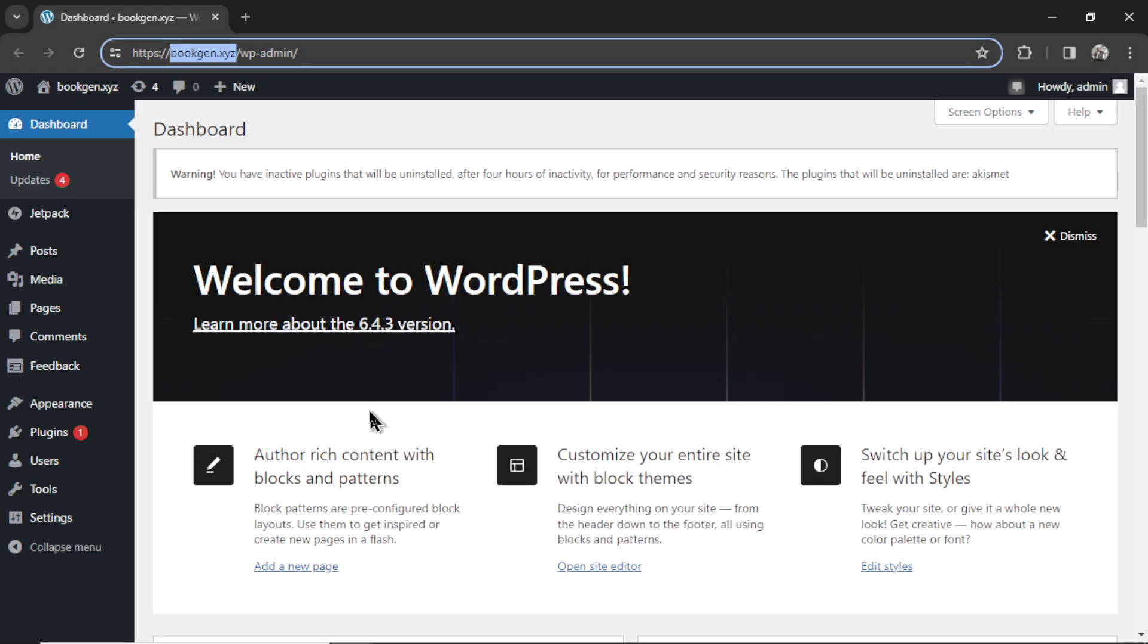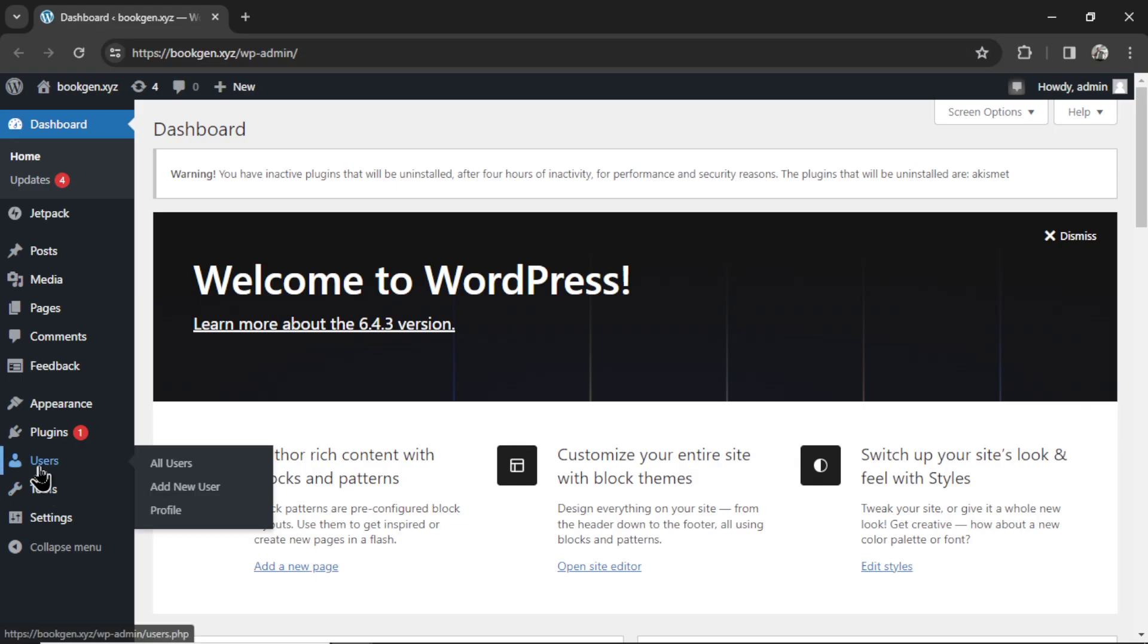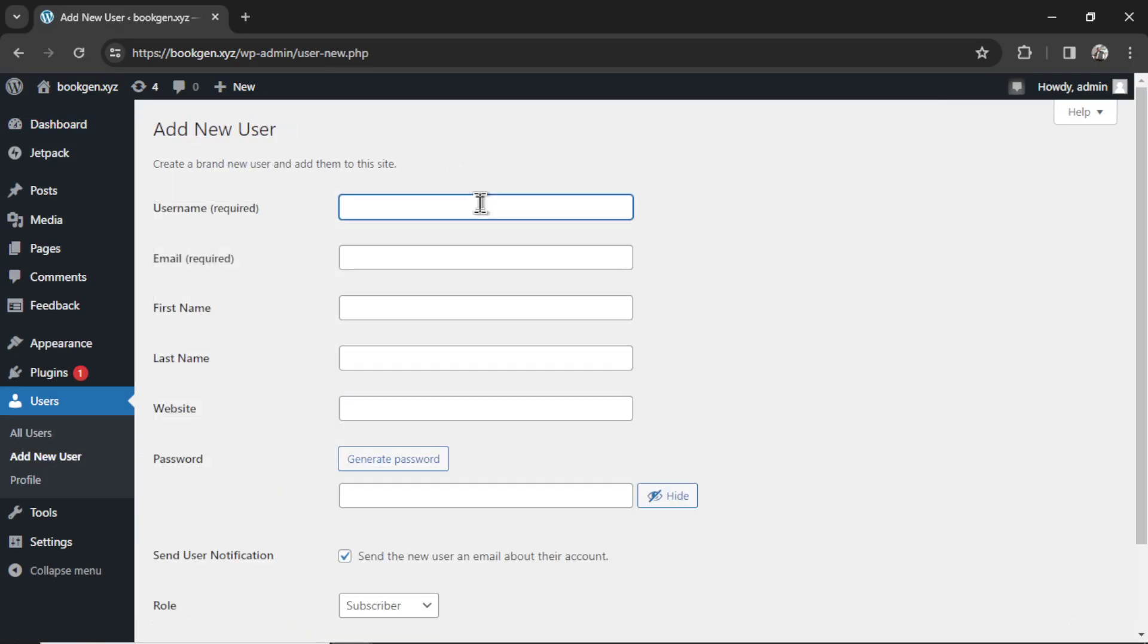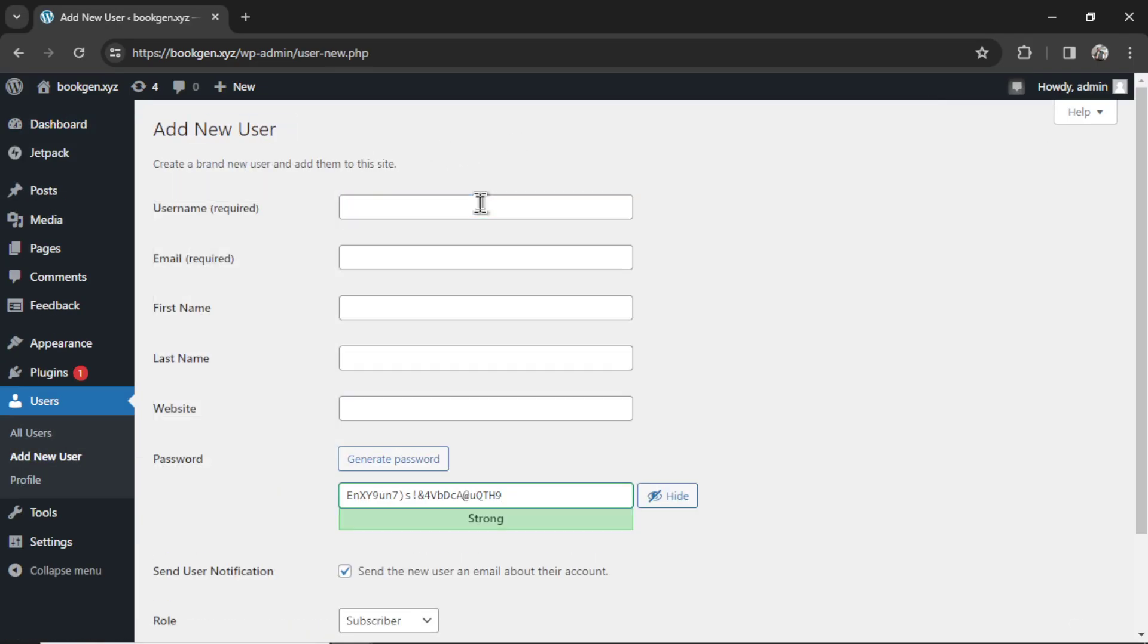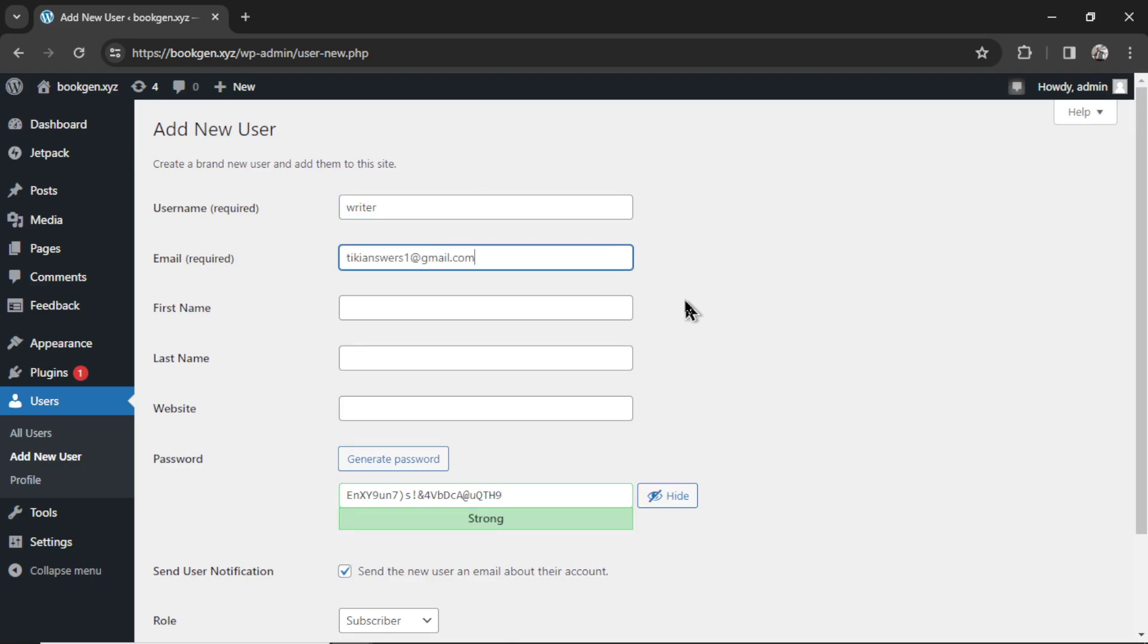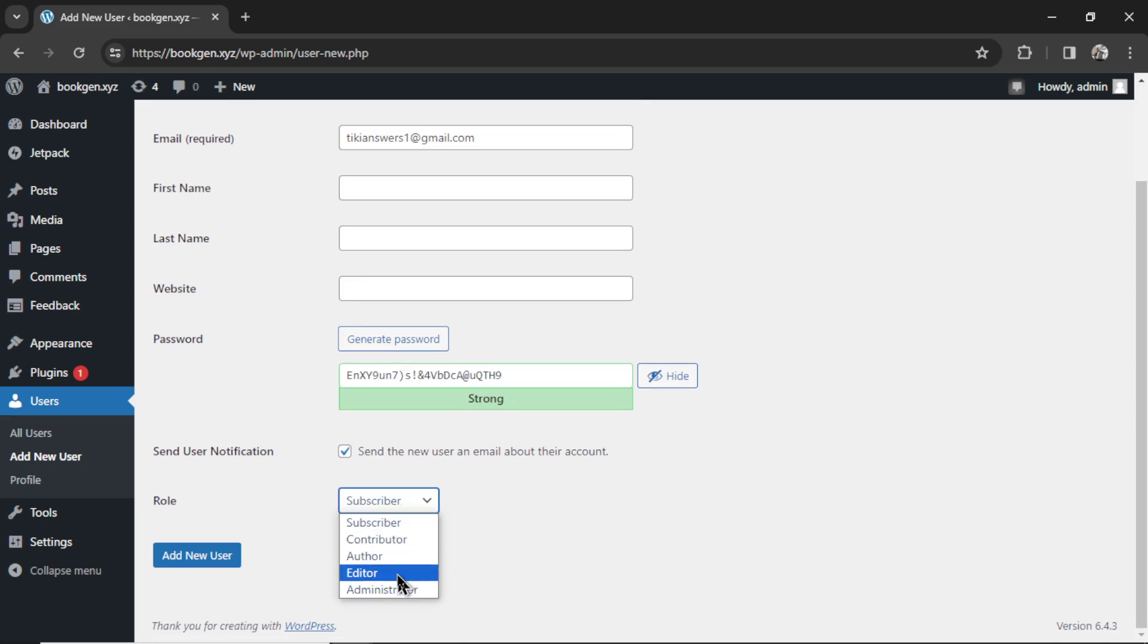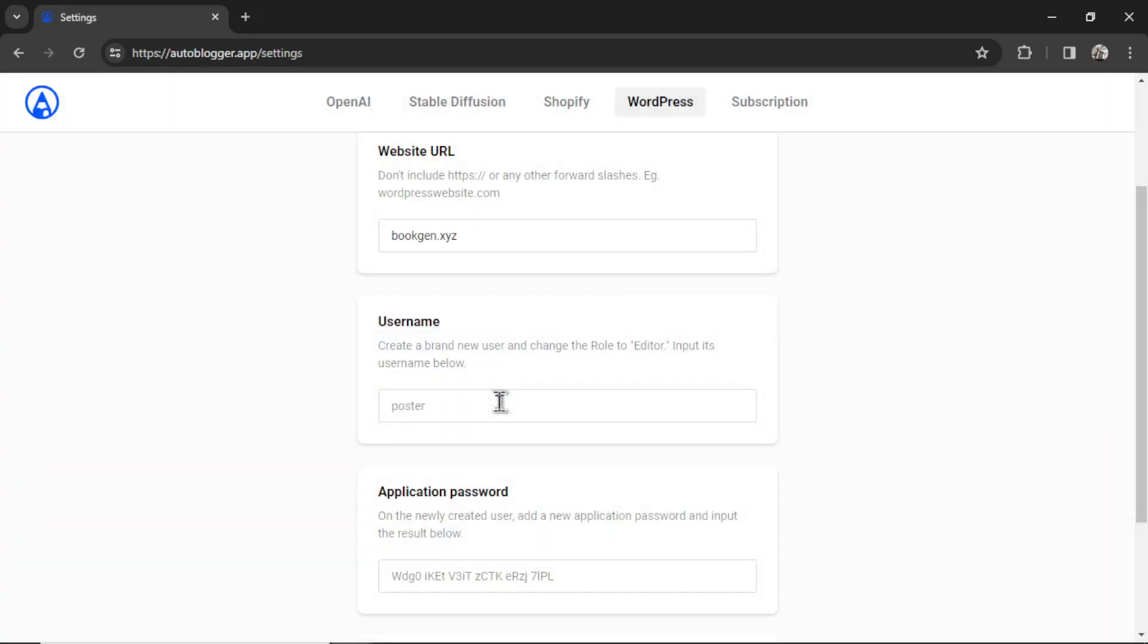Now for the username, we're going to go to users, and I want you to create a new user for me. Make sure it has a username that hasn't been used before. I'm just going to use writer. I'll put in any email there, and I'm going to go down, and I'm going to change the role of this user to editor. Click add new user. Now I can write that username in this input box. I'm writing writer.